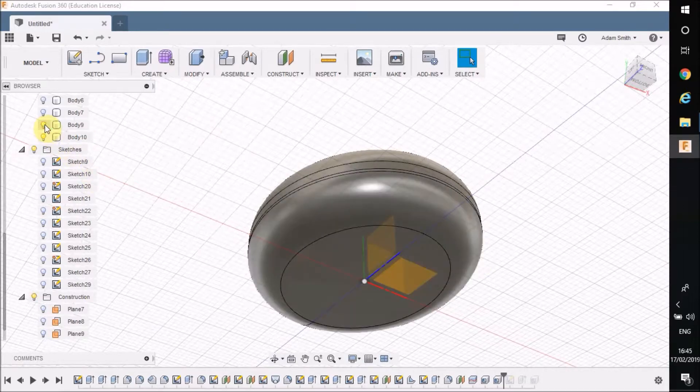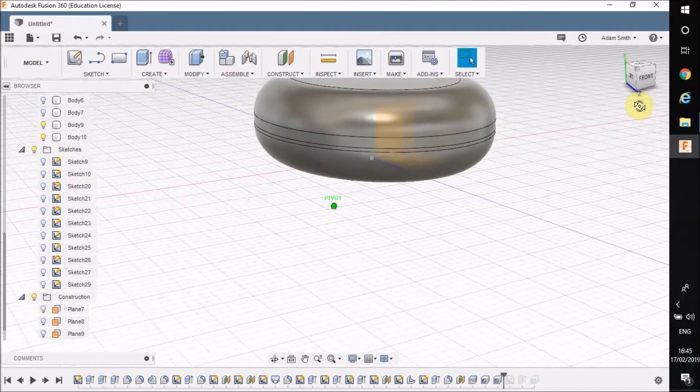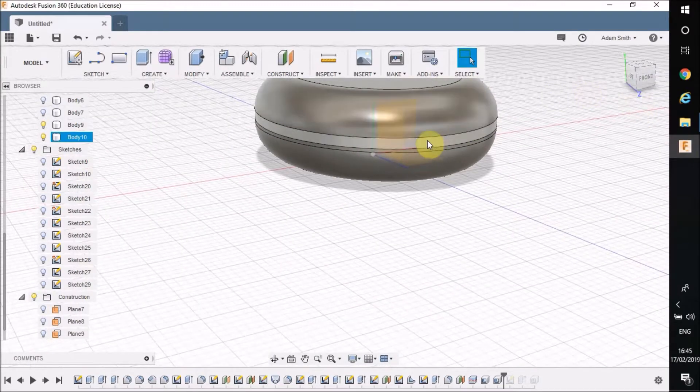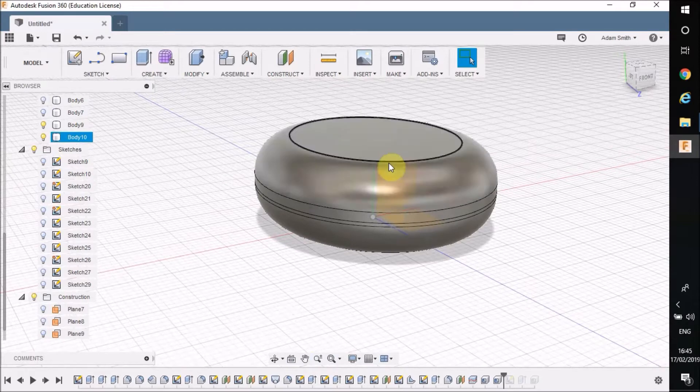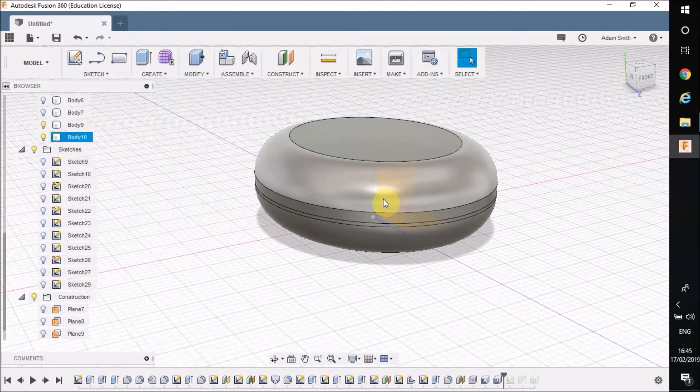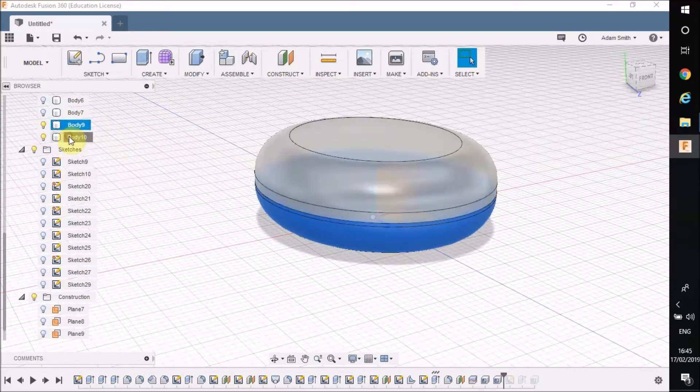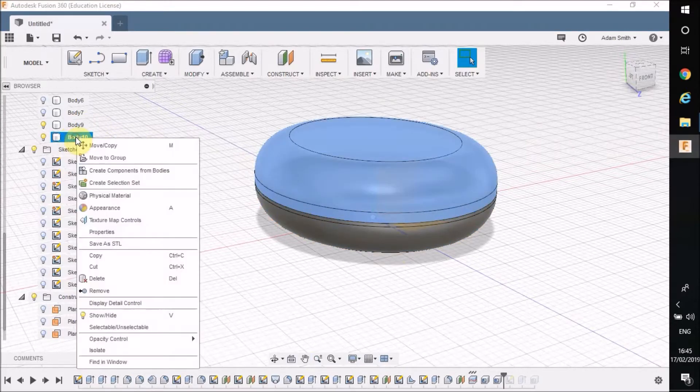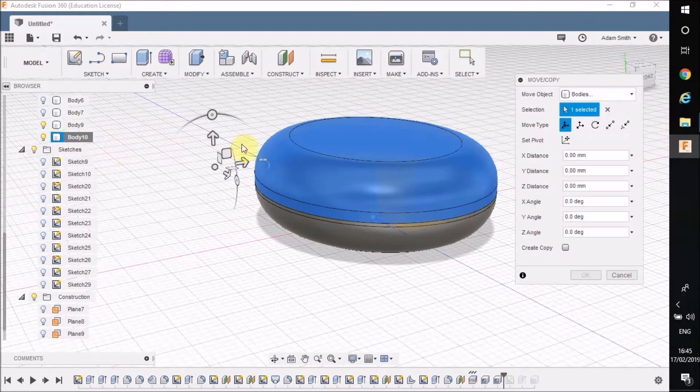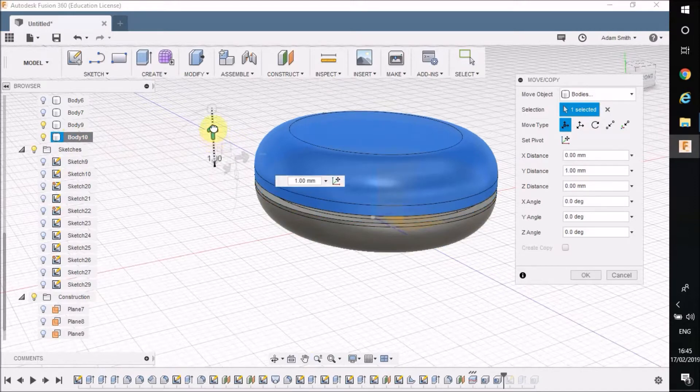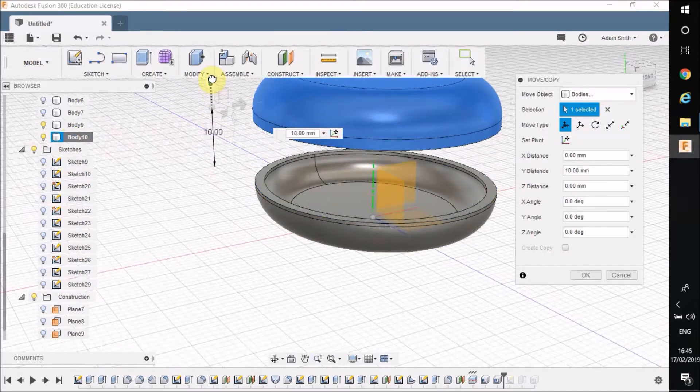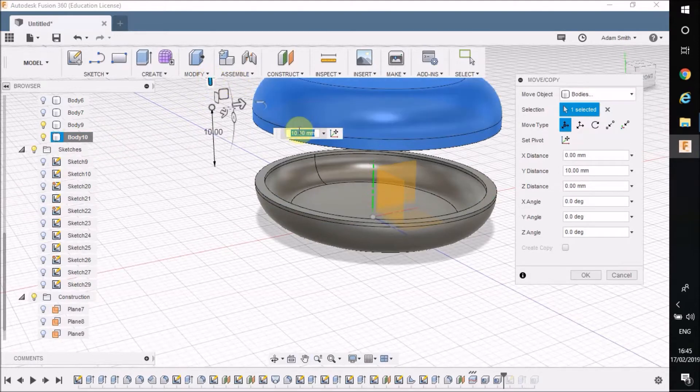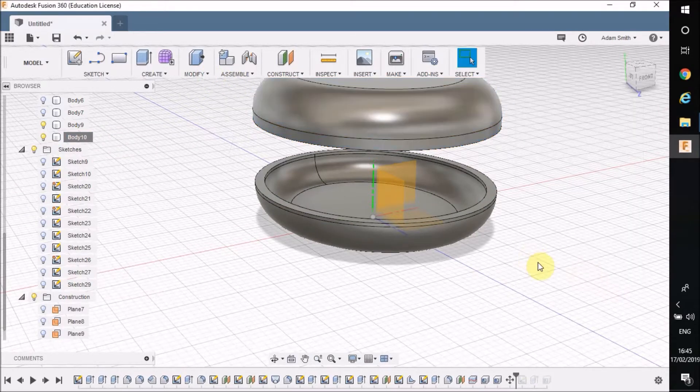Body 9 is also hollow. The best way to show you this is if I can, now that I've got these two shelled and they're separate bodies, I can move it around. If I right click on Body 10 and go to move/copy, it brings this little box up here. So what I can do is click on the arrow and just drag it up. I'm going to make a mental note I have to drag that 10mm so I know where to drag it back down afterwards.